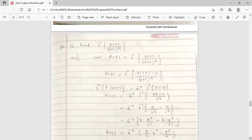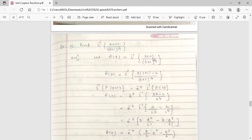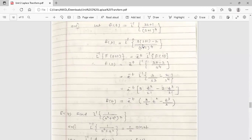Example 3: Find the inverse Laplace transform of (3s+1)/(s+1)⁴. The denominator is in terms of (s+1), so we rearrange the numerator: 3s+1 = 3(s+1)−2. So the expression becomes [3(s+1)−2]/(s+1)⁴. Since s is displaced by s+1, we use the first shifting property, giving e^(−t) times the inverse Laplace of (3s−2)/s⁴.